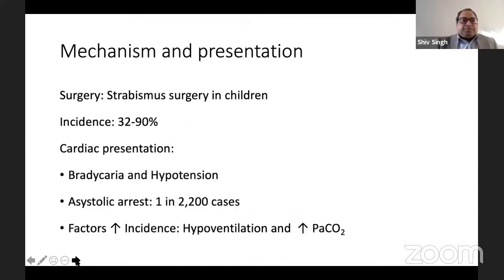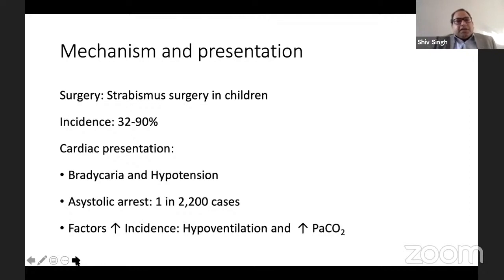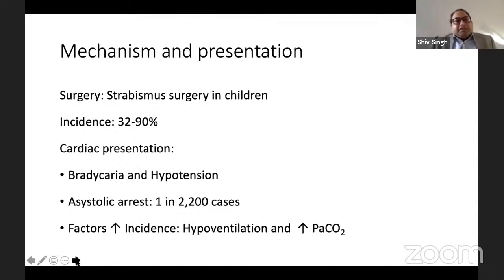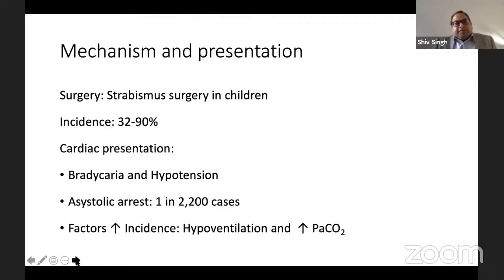This causes bradycardia and other arrhythmias and hypotension. The mechanism and presentation: this is very common during strabismus surgery in children. The incidence can be as high as 32–90%. Presentation is usually bradycardia and hypotension, but it can even lead to asystolic arrest — seen in 1 in 2,200 cases. Factors that predispose include hypoventilation with hypercarbia; increasing PCO2 is important.